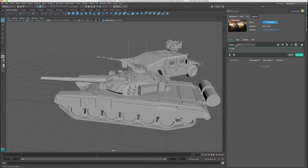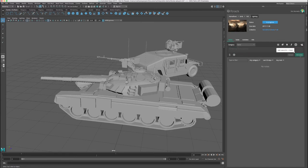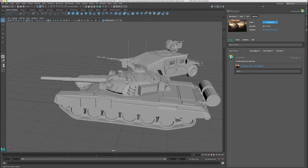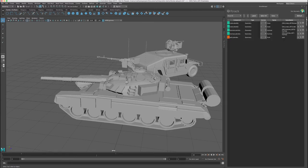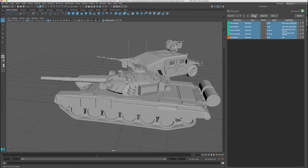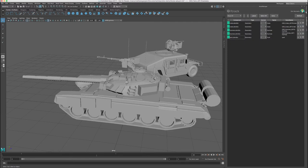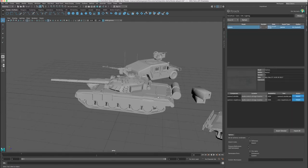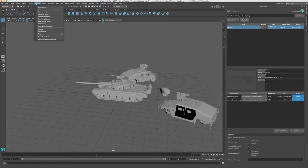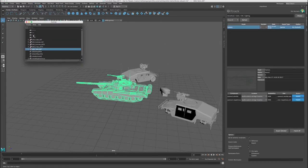In Maya, all important information about the task is available within the F-Track panels. The user can write notes directly on the task to communicate with the producer. Any assets that should be used in this scene can easily be imported into the scene using the F-Track tools.